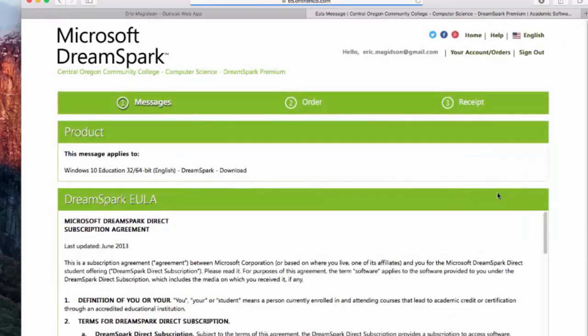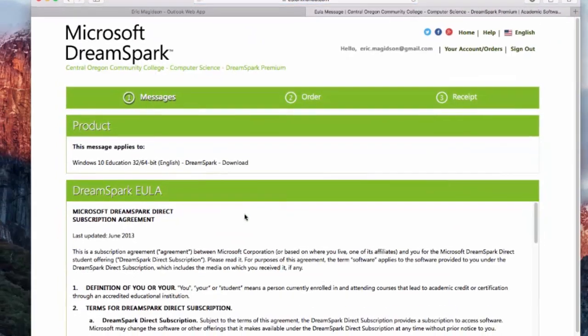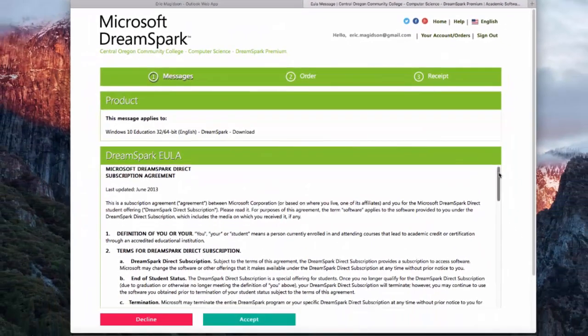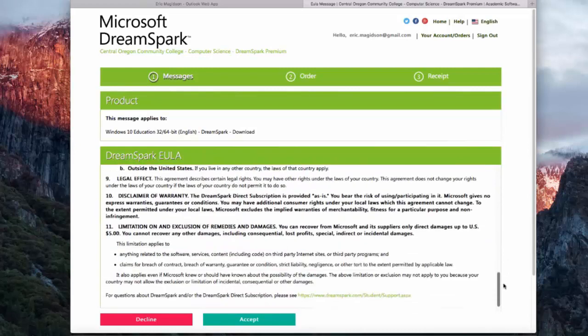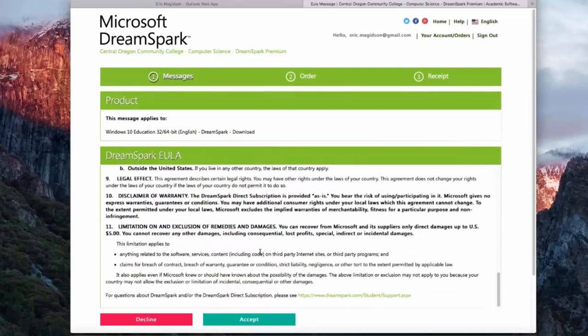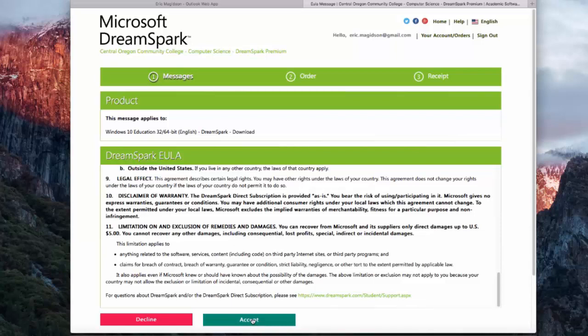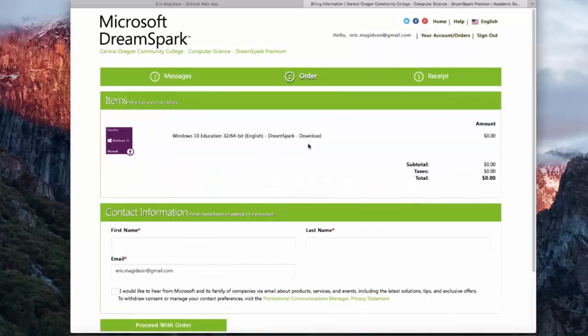This is going to send a confirmation email to you. You do need to accept the DreamSpark EULA, and I highly encourage you, if you haven't read it, please do. It'll show you how you can use the software. I'll choose accept.